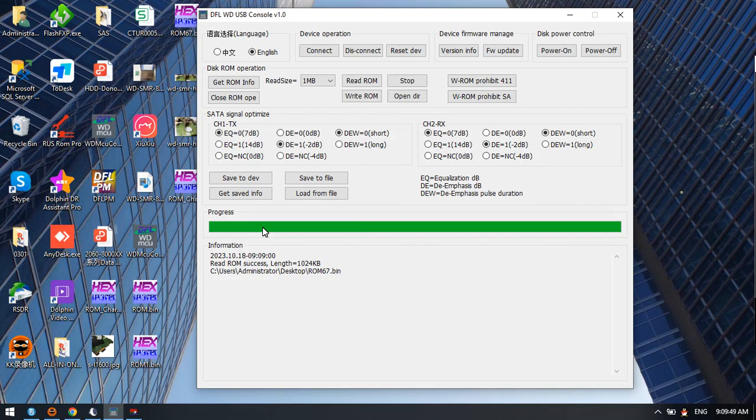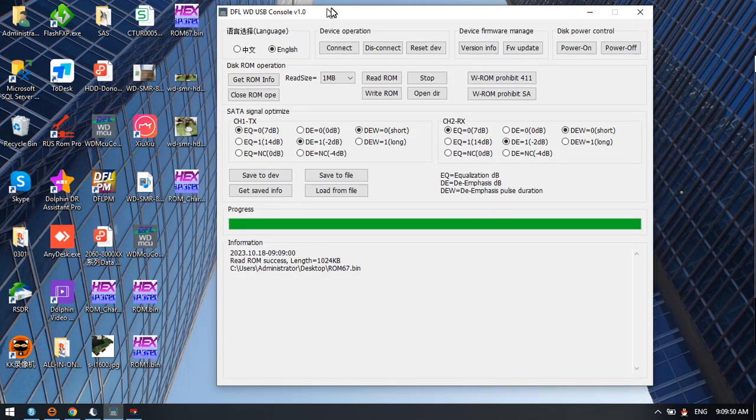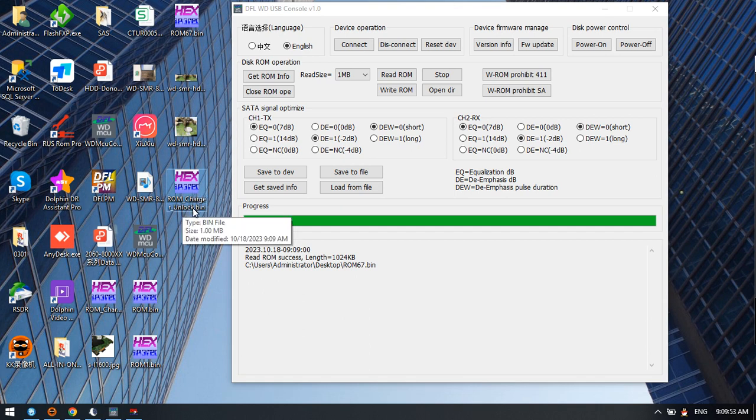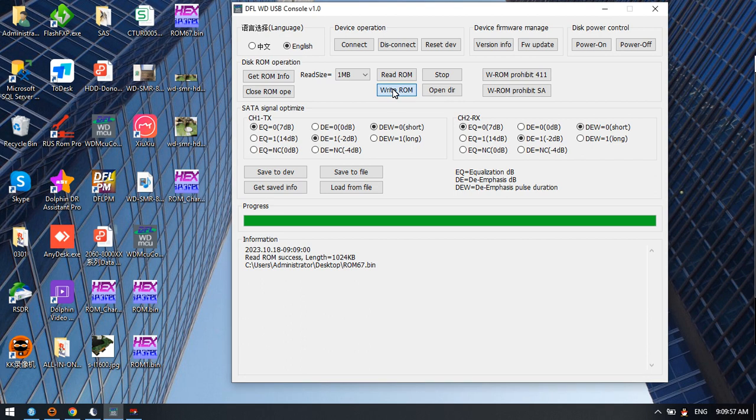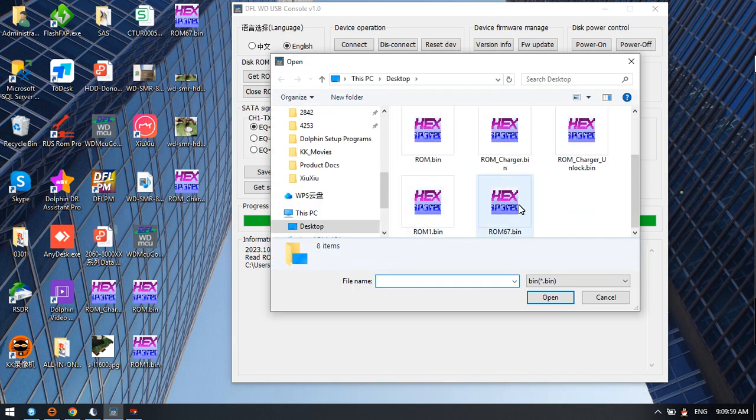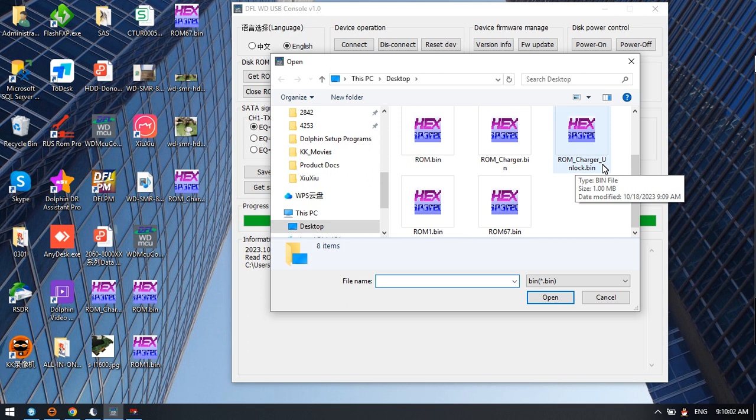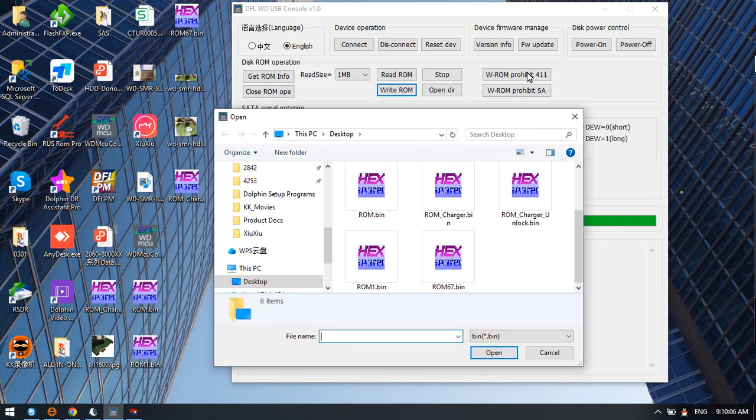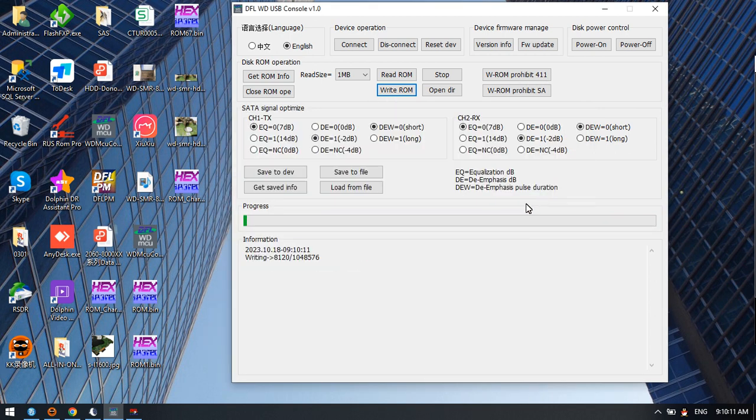Now we get the unlock ROM here. This is the unlock ROM. We can write this unlock ROM, ROM charger unlock. We can also click disable 411 and then write ROM.